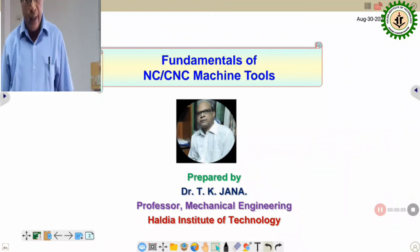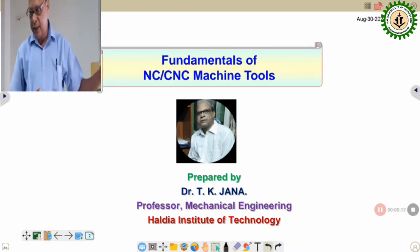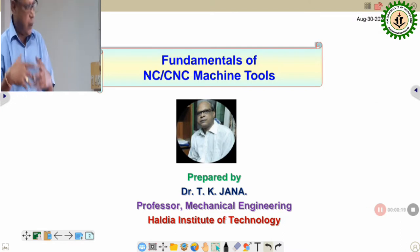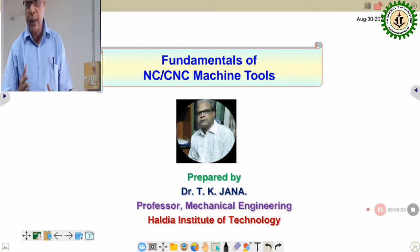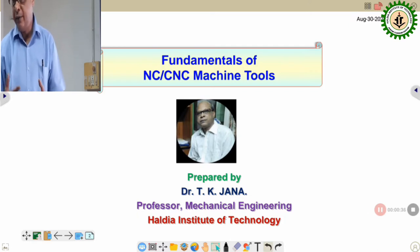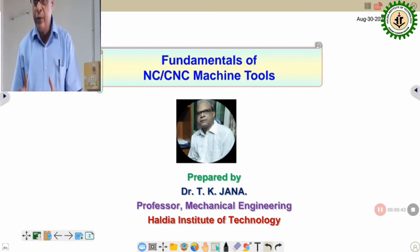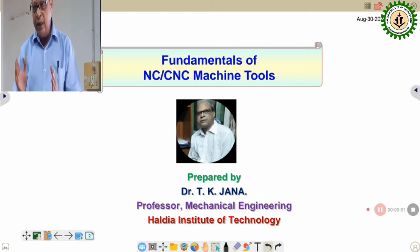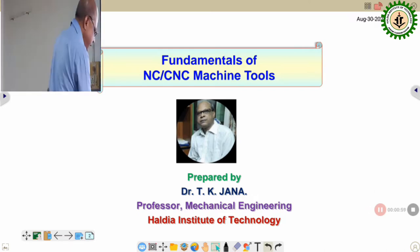Good afternoon, Hackaday members, students, viewers. Today we will go through a series of lectures on the topics of CNC fundamentals. Afterwards, there will be details of programming and a few advanced topics. In the last lecture, we discussed as a preamble the revolutions of different industrial products from the first industrial revolution till now, which is identified as Industry 4.0.